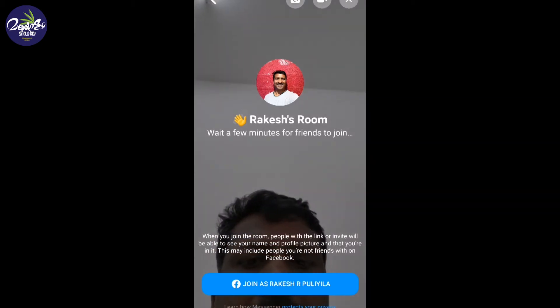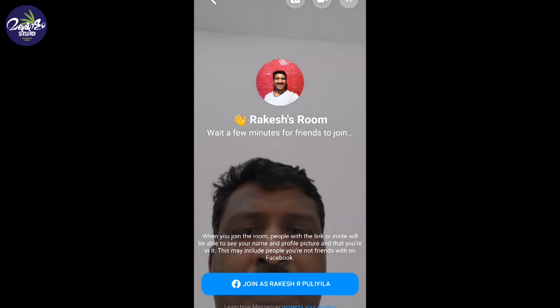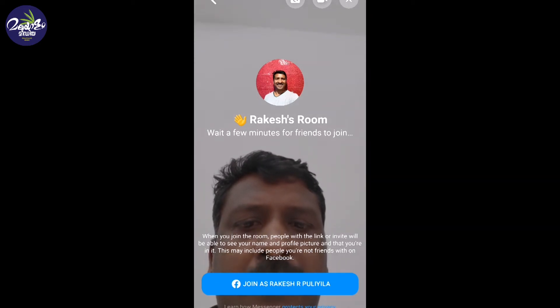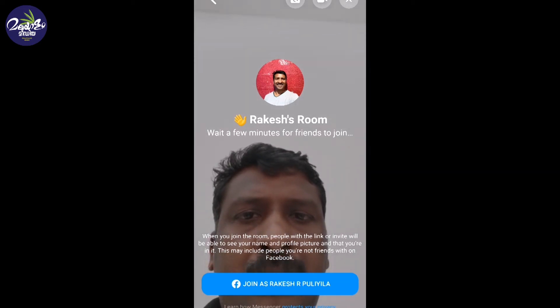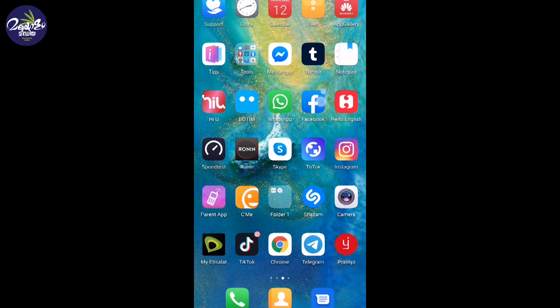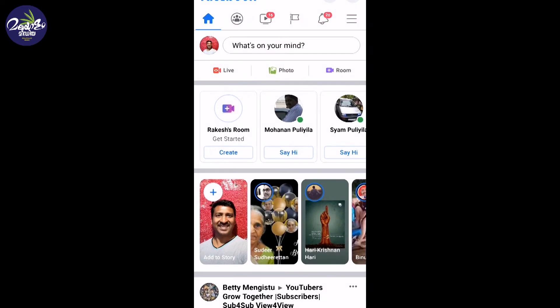If you are watching this WhatsApp, we are going to chat with Facebook Messenger. We will be able to chat with a Facebook page in the chat room.